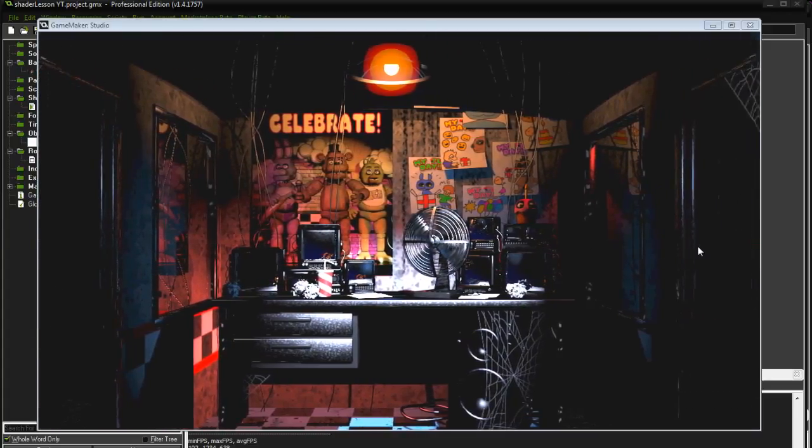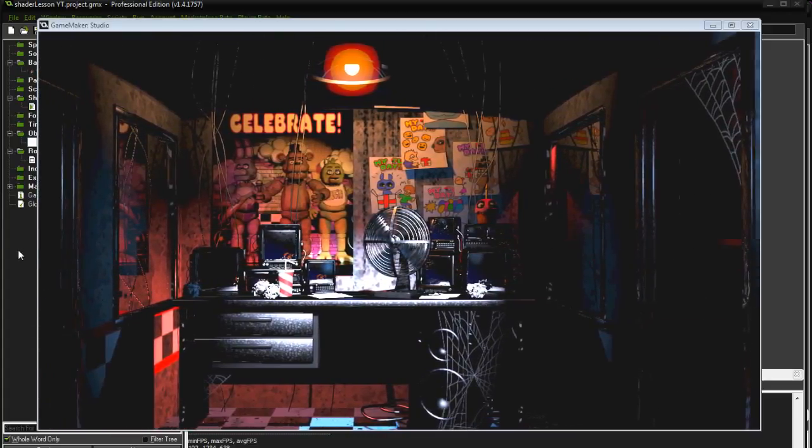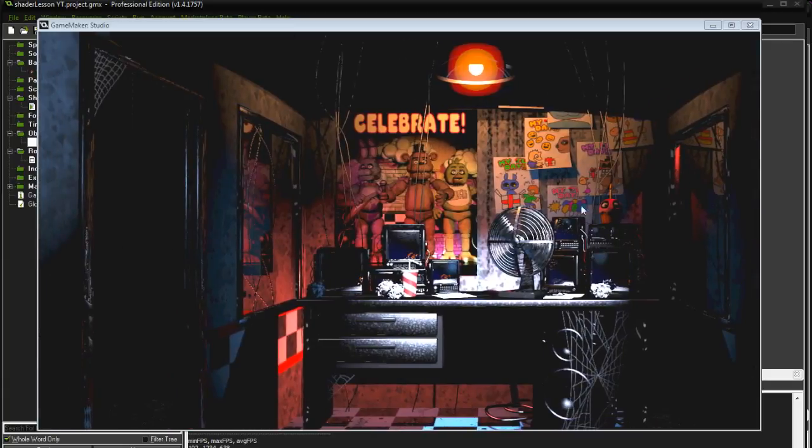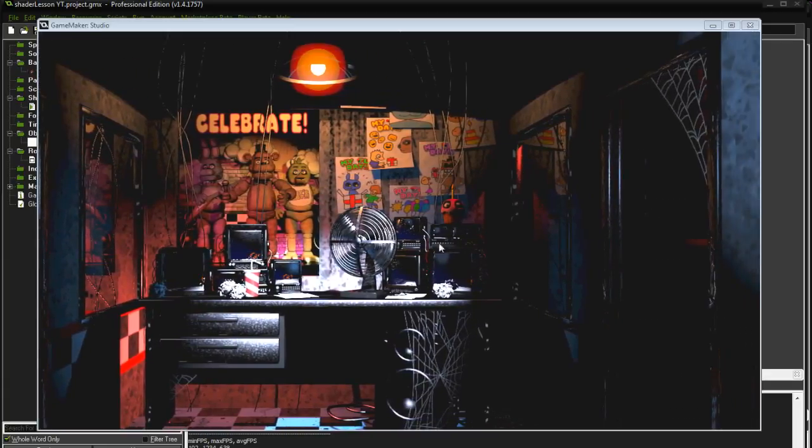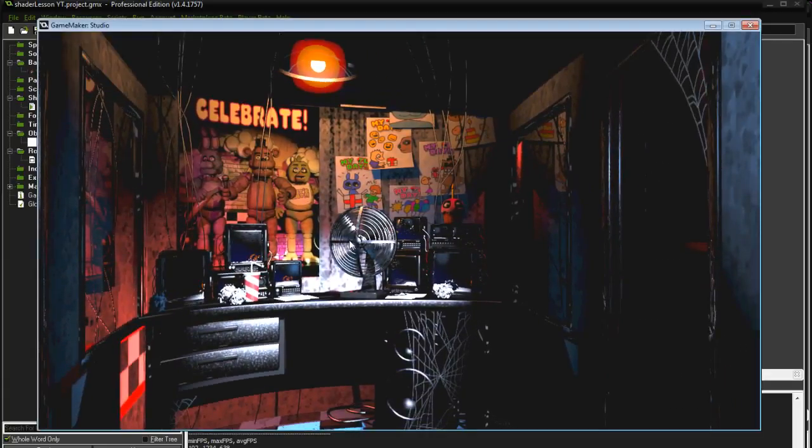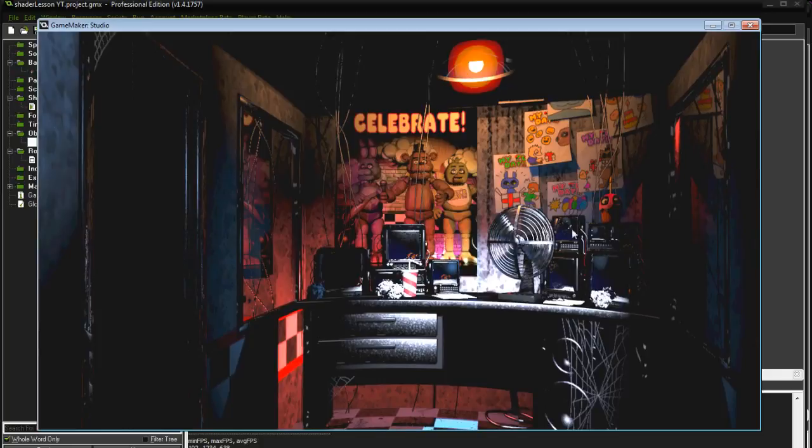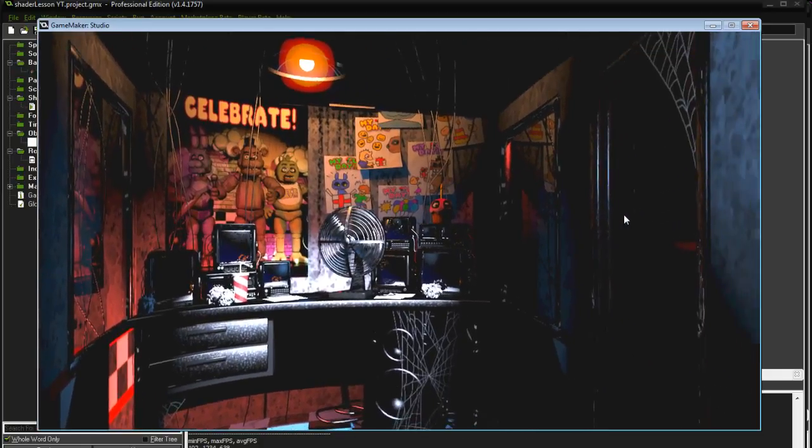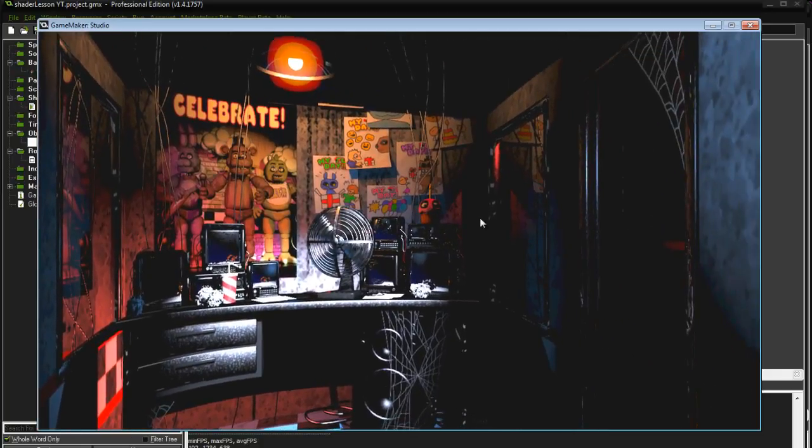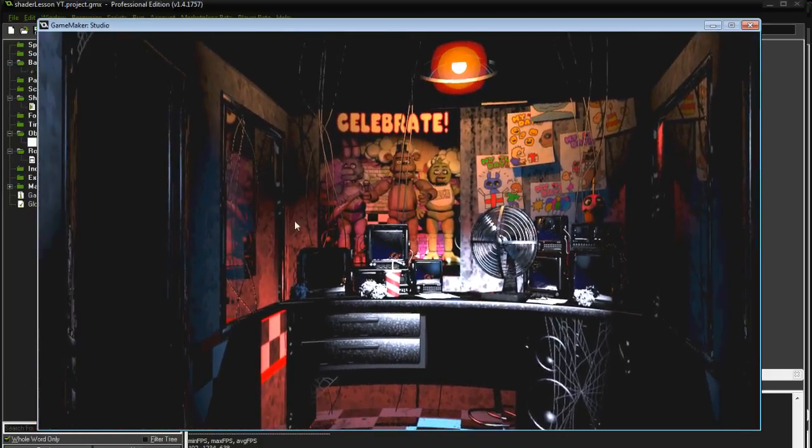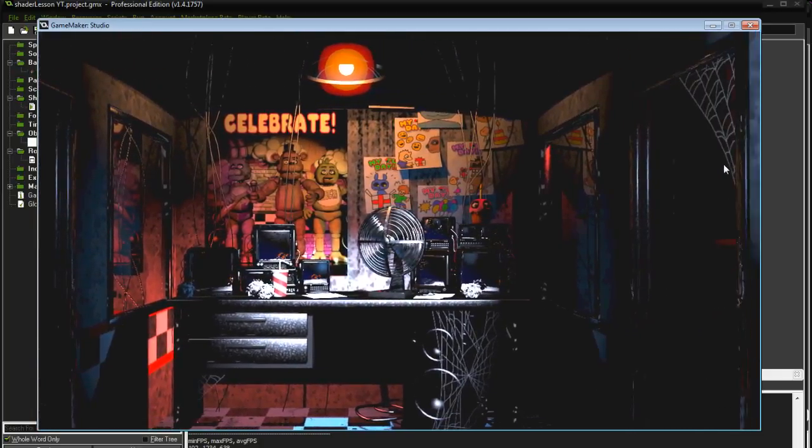So this is your standard mouse look around. Now this is what the shader does. Way better, wouldn't you say? Way better than this.